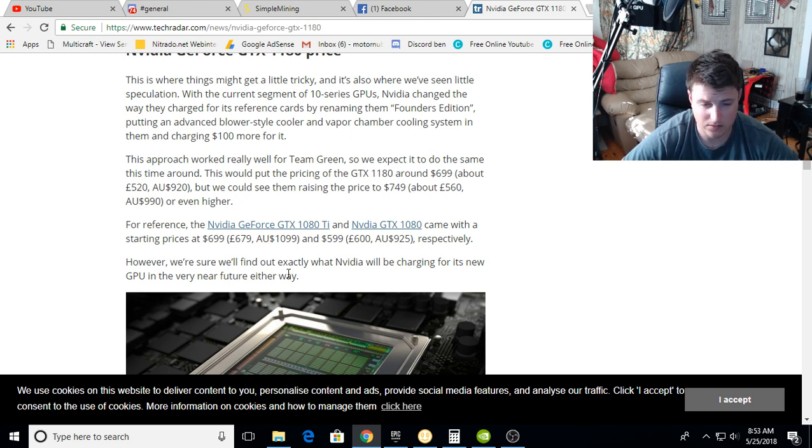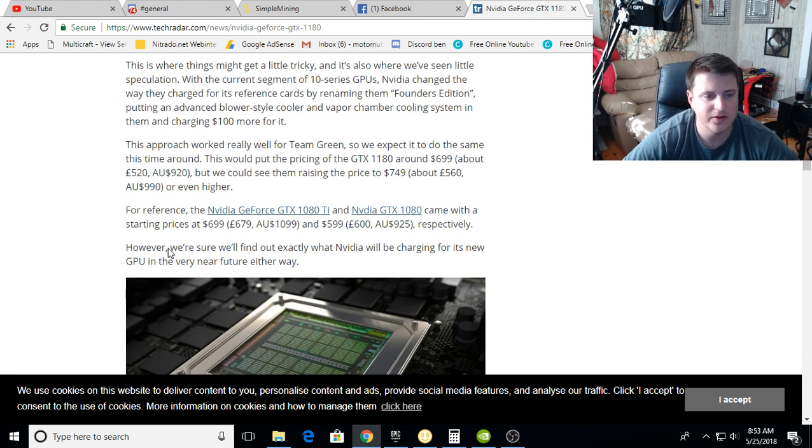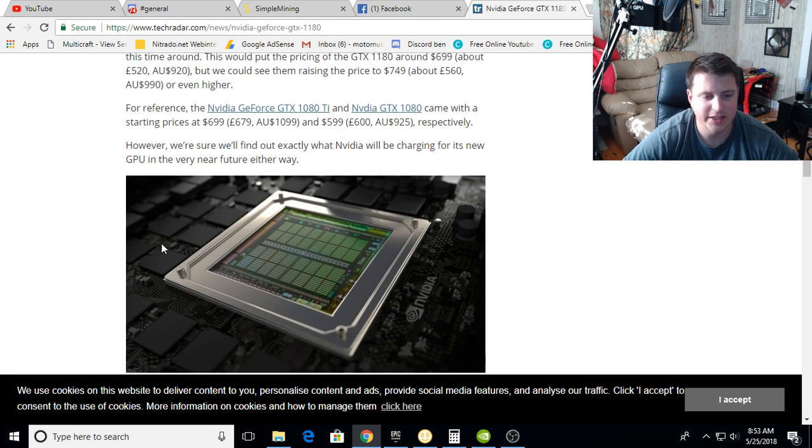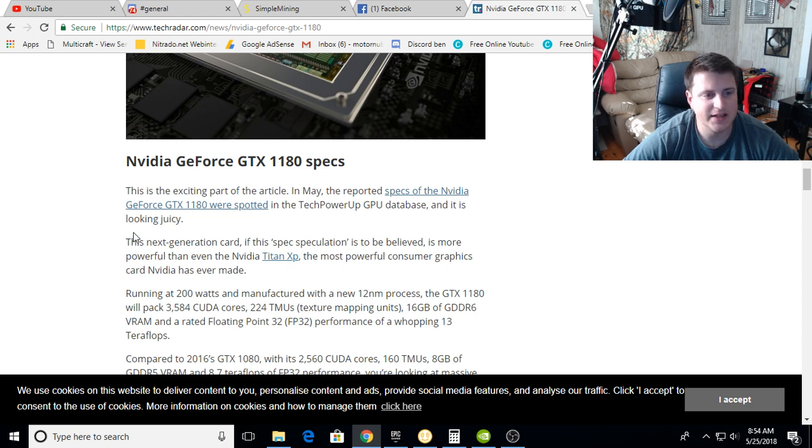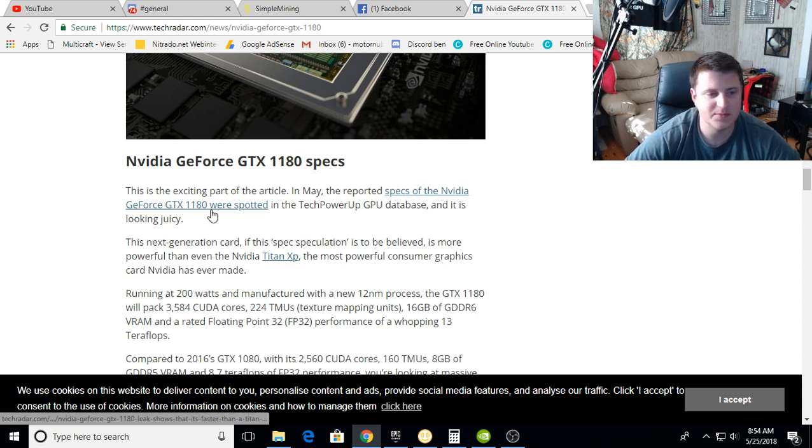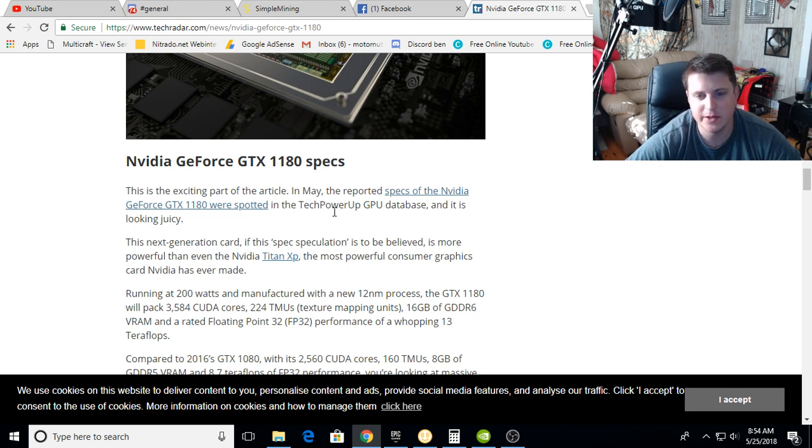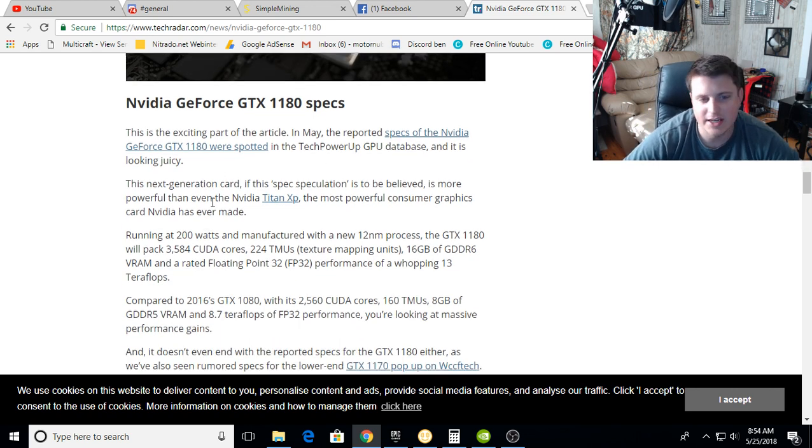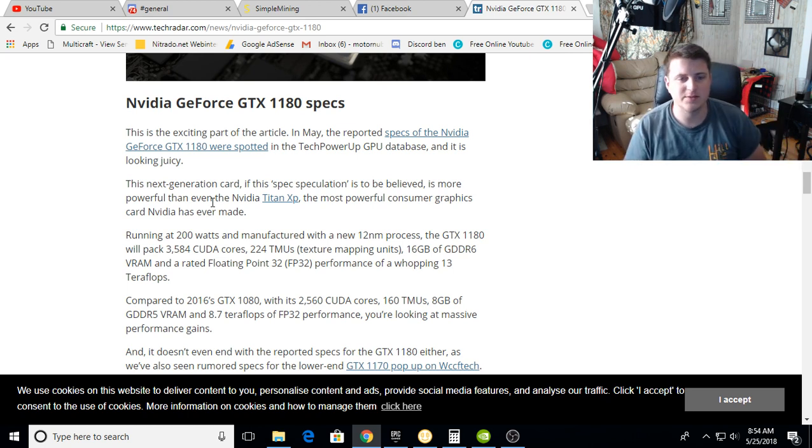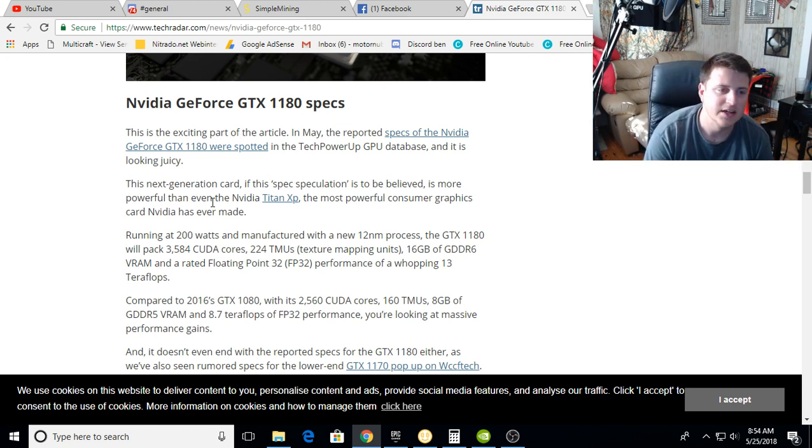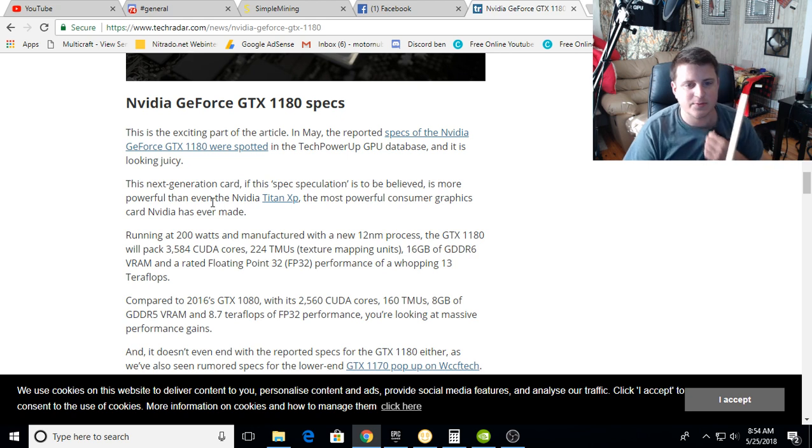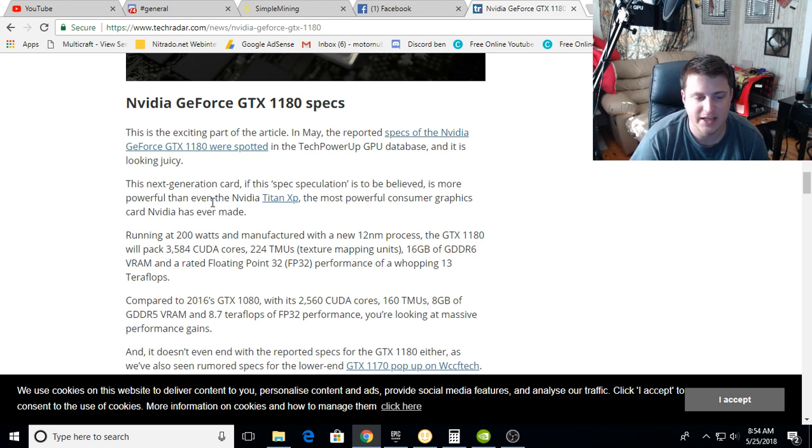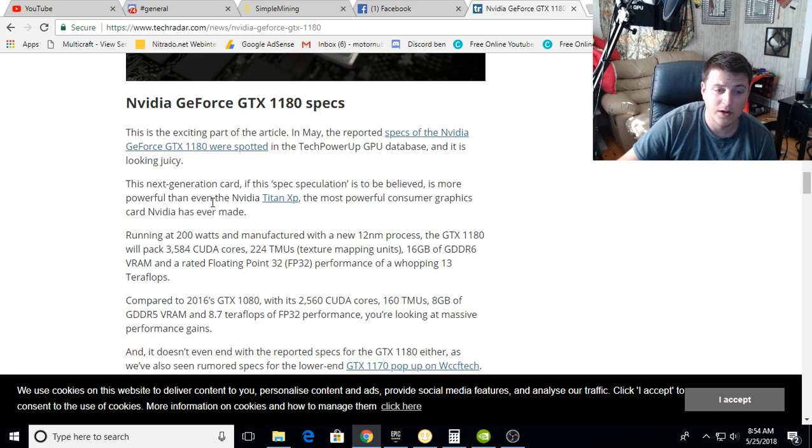However, we'll surely find out exactly what Nvidia will be charging for its new GPU in the very near future. Either way, the specs - this is the exciting part of the article. In May, they reported the specs of the 1180 were spotted in the TechPowerUp GPU database and it's looking juicy. The next generation card, if spec speculation is to be believed, is more powerful than even the Titan XP, the most powerful consumer graphics card Nvidia has ever made.